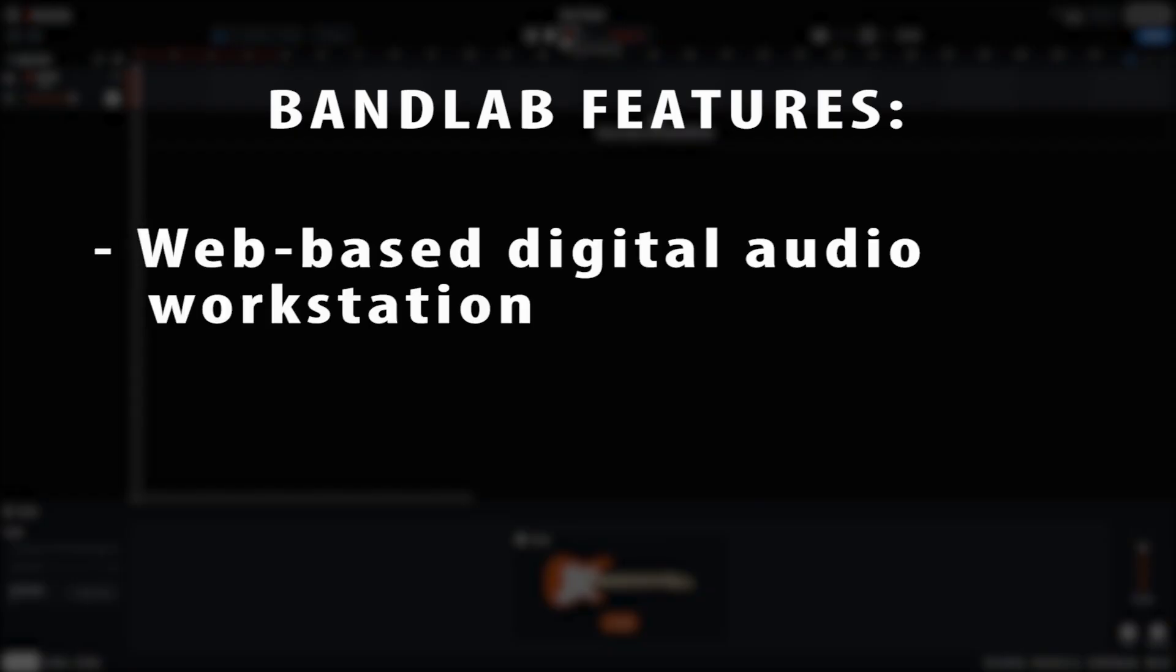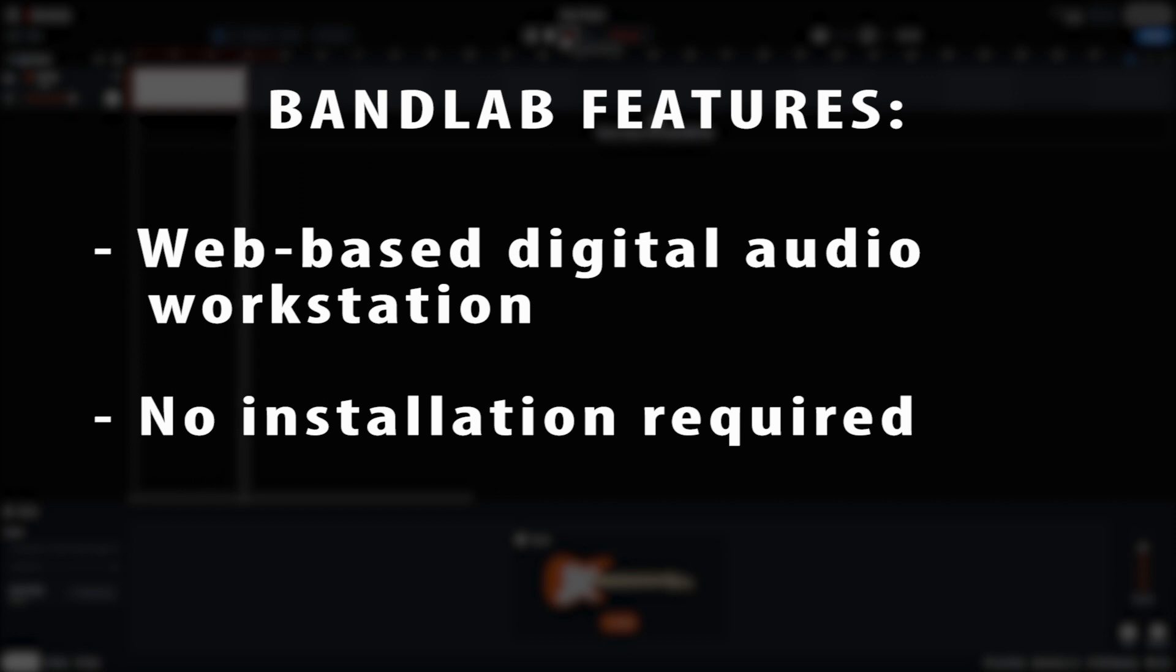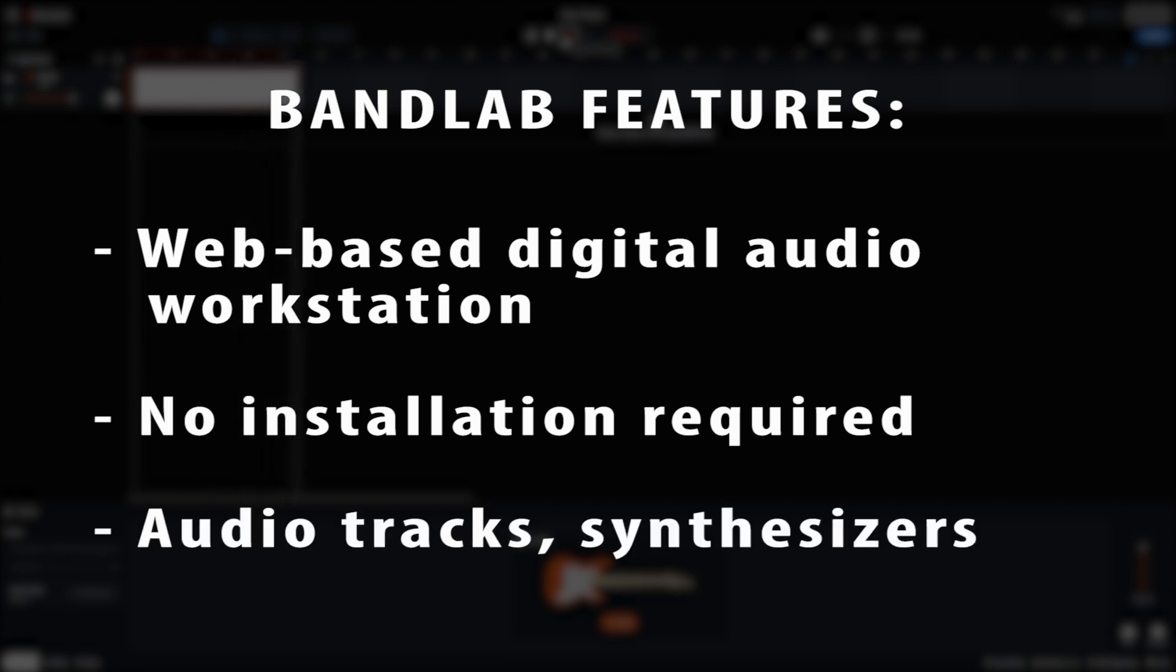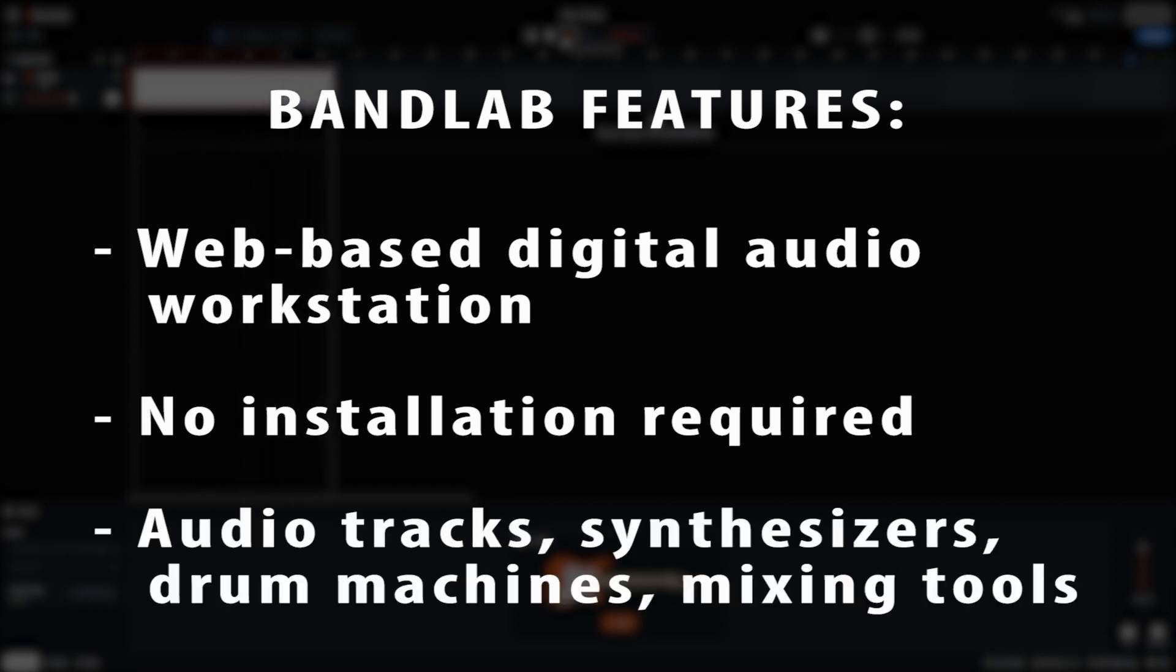BandLab is a completely web-based digital audio workstation, so there's nothing needed to install on our computer. This program is very basic and allows for the creation of audio tracks, synthesizers, and drum machines with simple mixing tools.